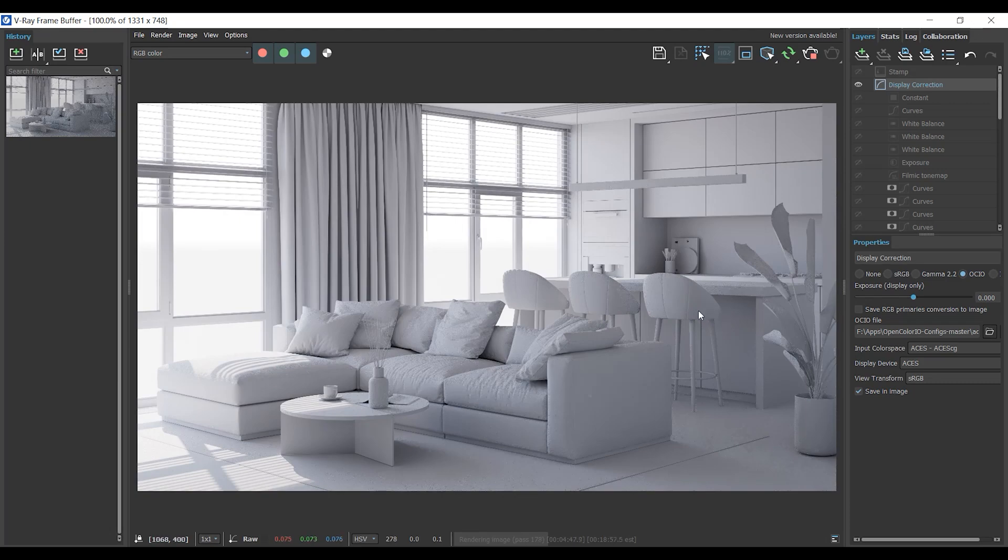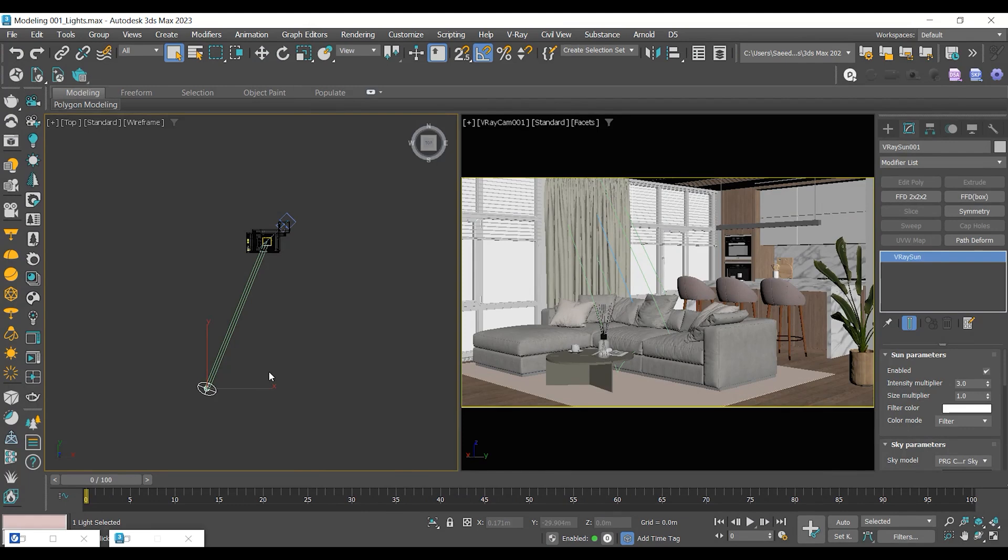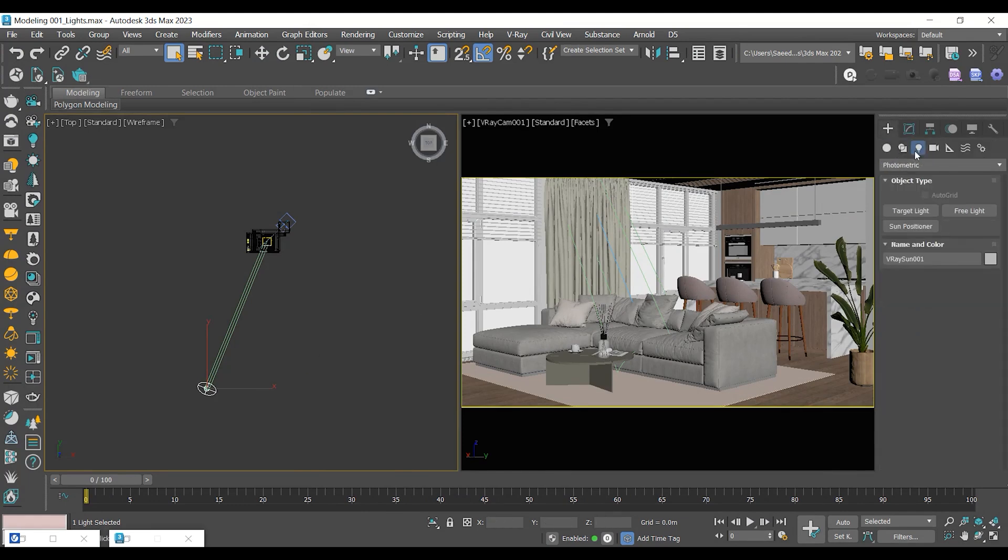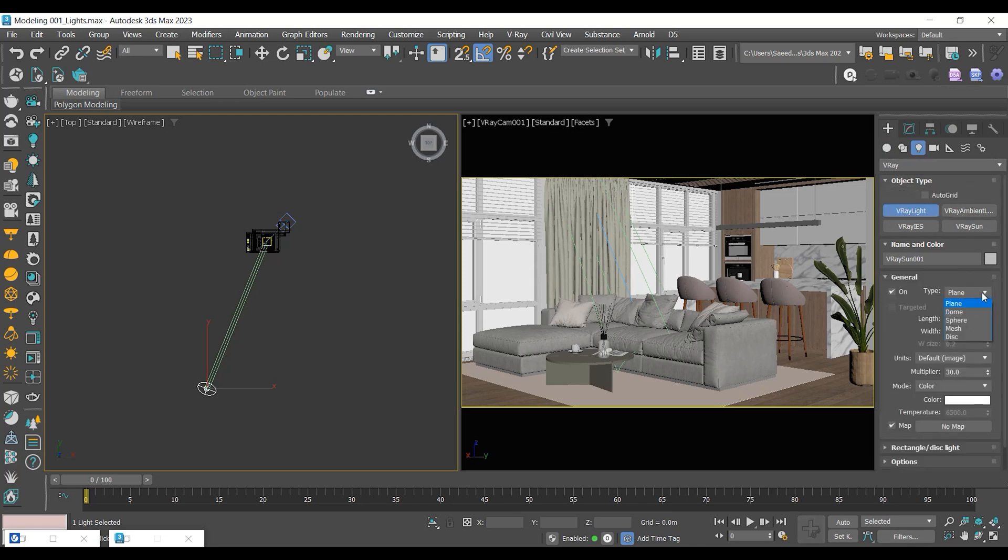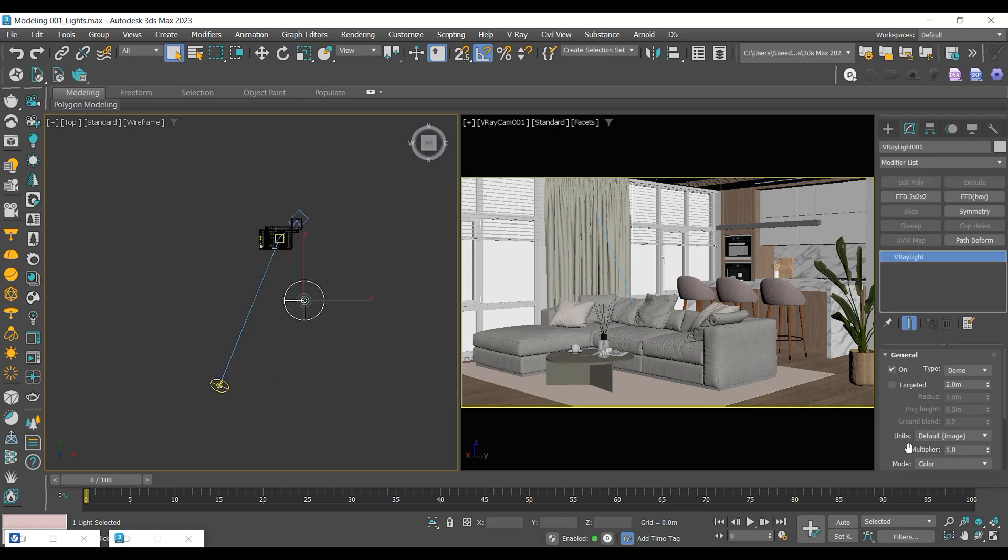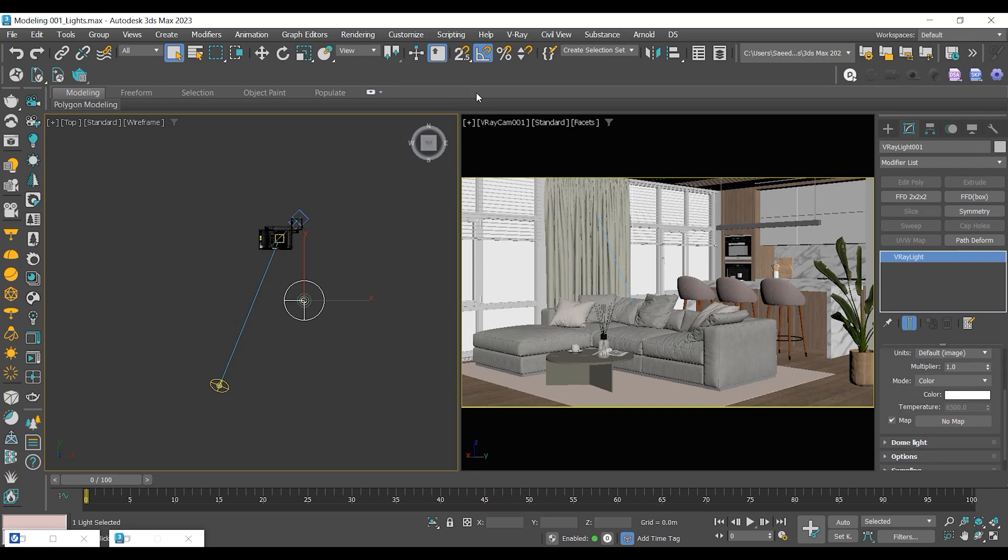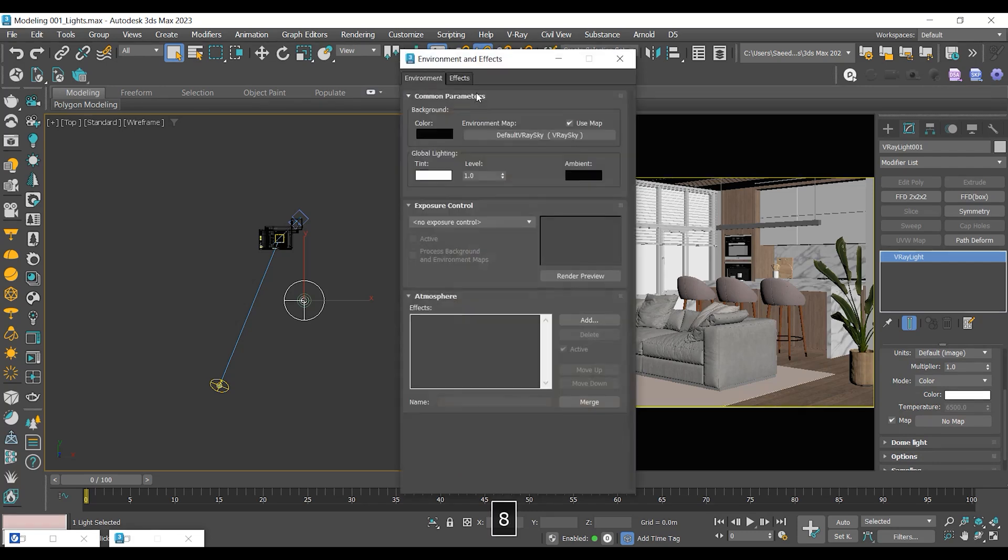Now, let's move on to the next step. Adding the V-Ray Dome Light and assigning the sun to the Dome Light map. Once created, assign the V-Ray Sky to the Dome Light map.